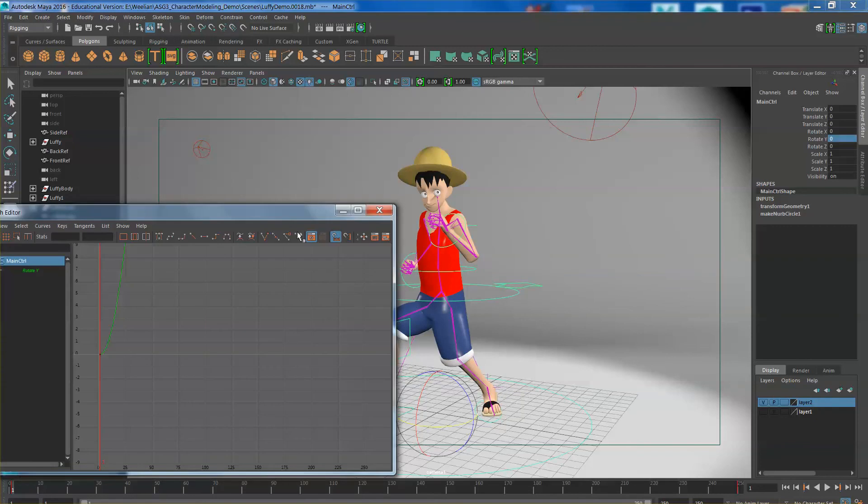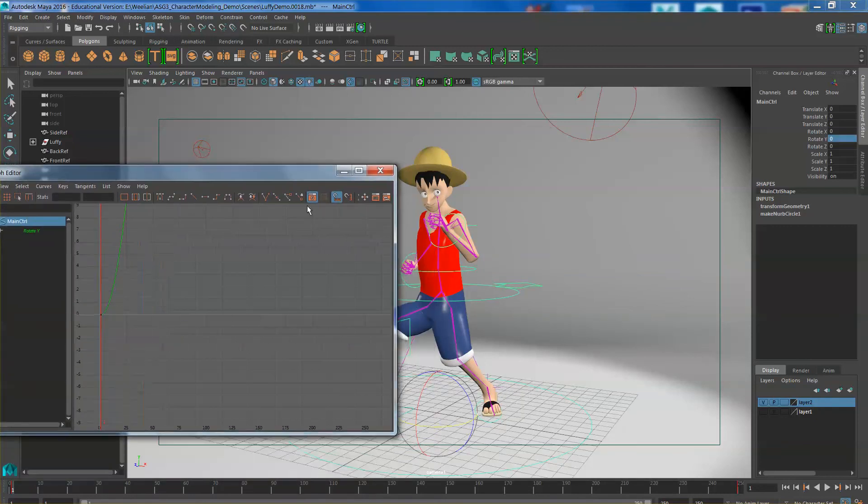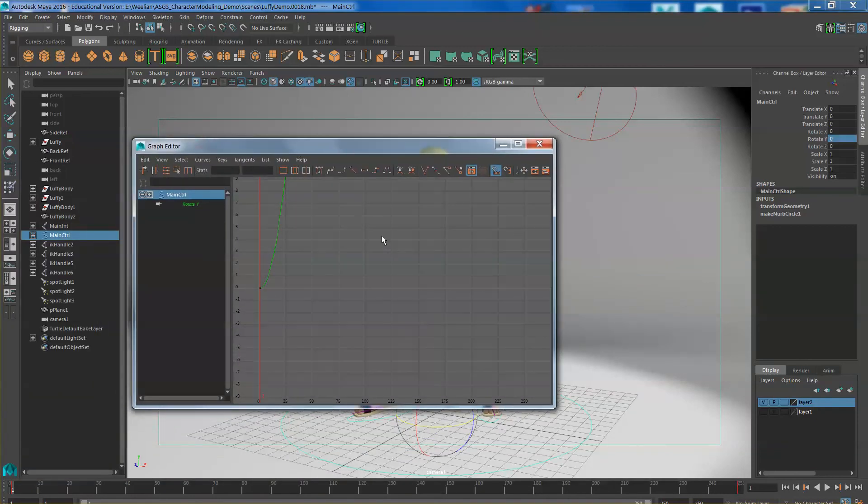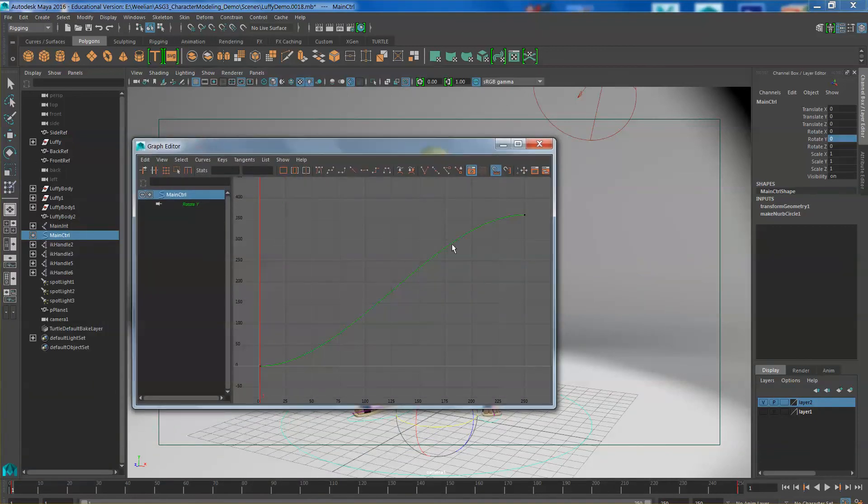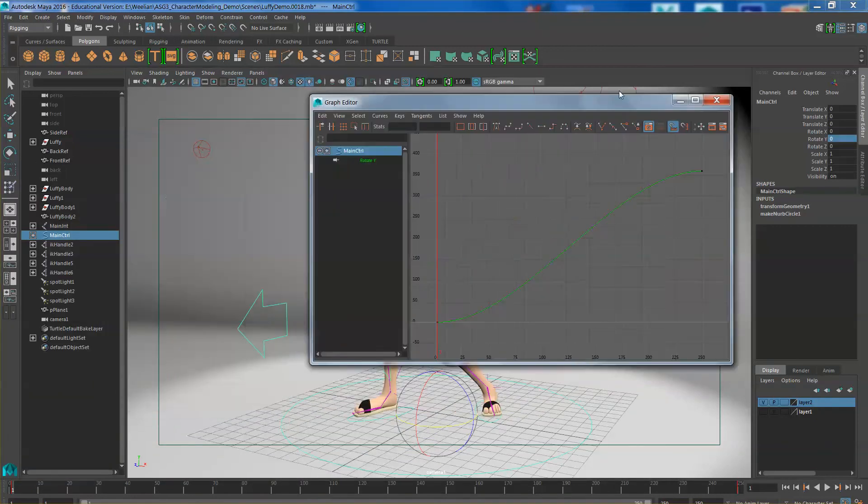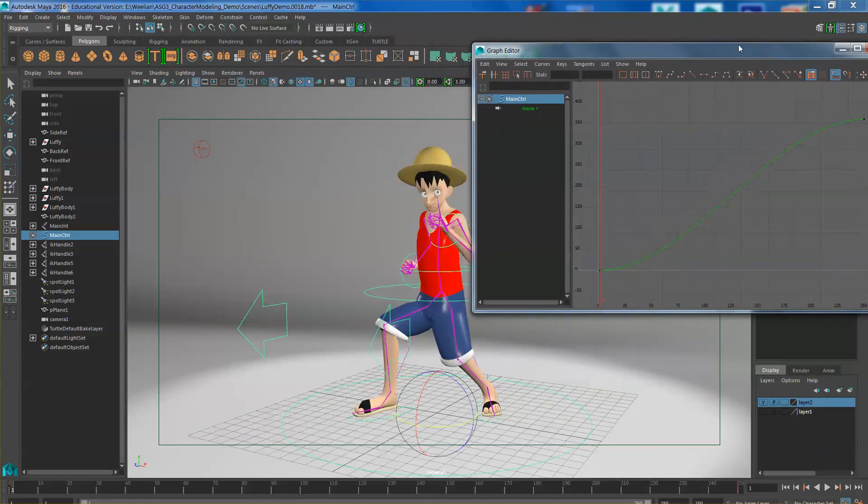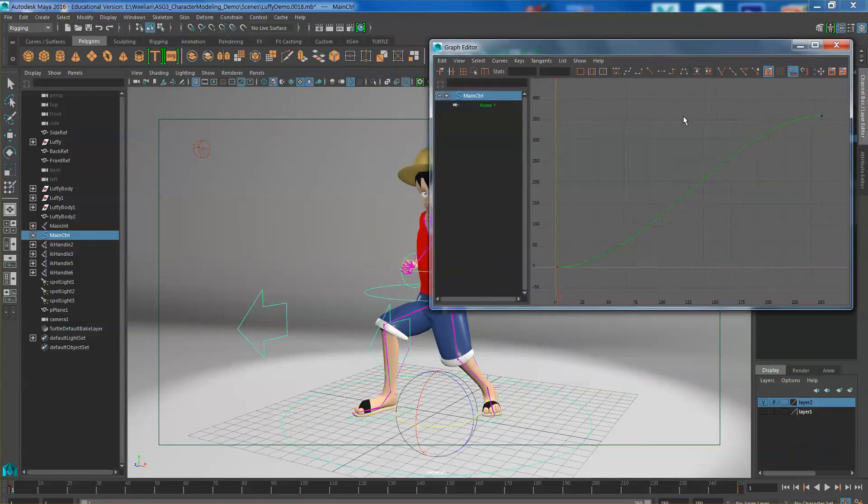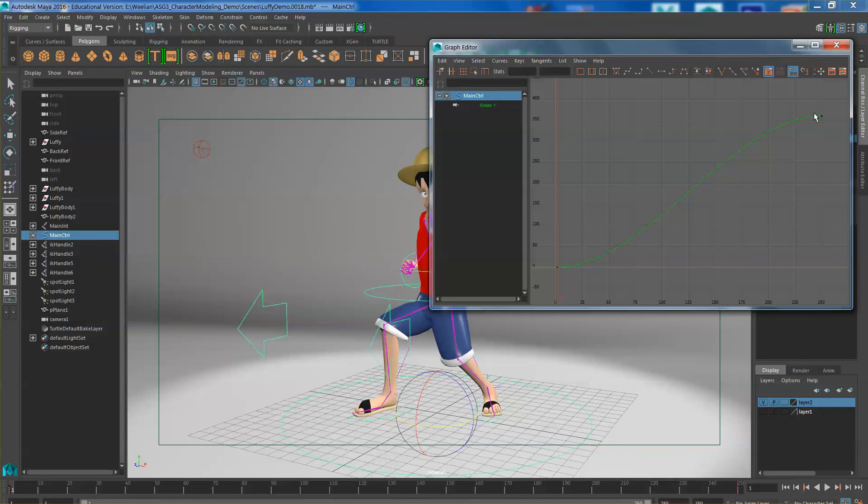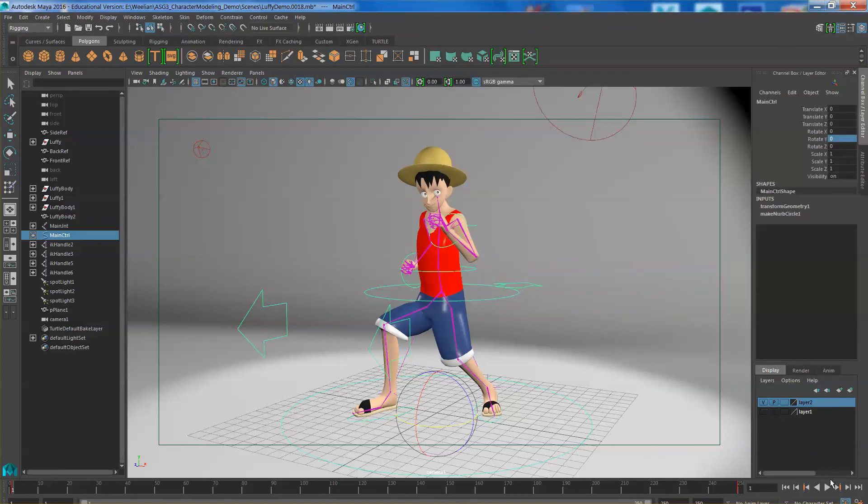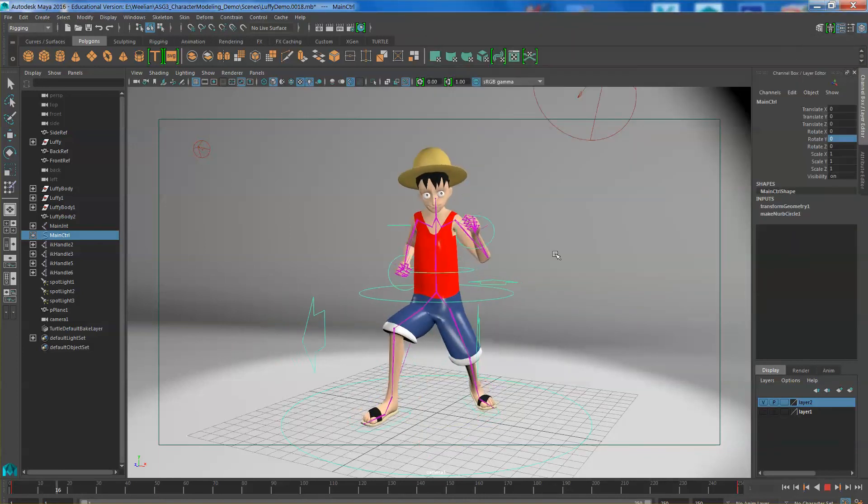With the graph editor open and with the main controller selected, you can see the graph shown to you. Right now it gives you a default. Gradually increasing the speed. Constant speed and gradually slowing down. We do not want this characteristic. We want it to be a constant rotation speed. So click on this icon here to change the curve into a linear curve. So the rotation speed is constant.